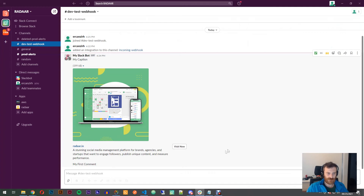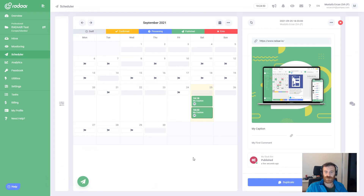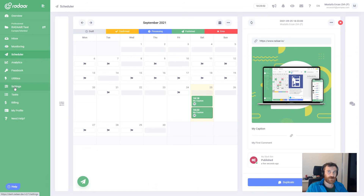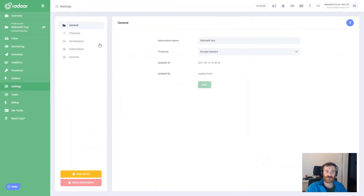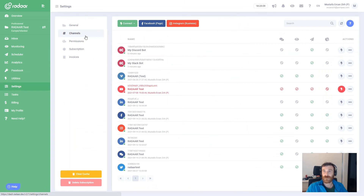Basically, webhook outgoing integration works like this. You can use this integration right now just for the scheduler, but it's not limited to Slack or Discord — you can integrate with unlimited platforms if they support incoming webhooks.